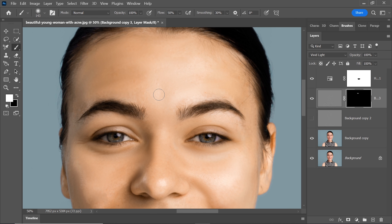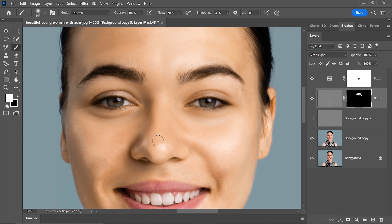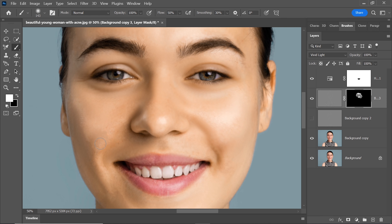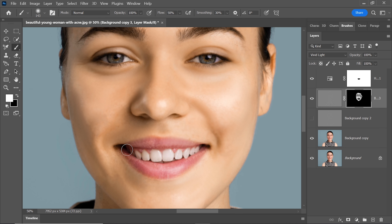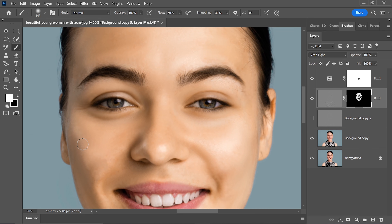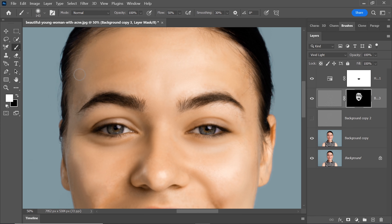Choose the Brush tool and set the foreground color to white. Paint over the skin, enhancing its appearance, but be careful not to paint over the lips and eyes. The goal is to enhance the skin's appearance and create a smoother texture. Take your time and work systematically. Observe the changes in the skin's texture and overall look. Keep refining the skin until you're satisfied with the result. If you accidentally paint over the lips or eyes, use the Eraser tool to correct those areas.